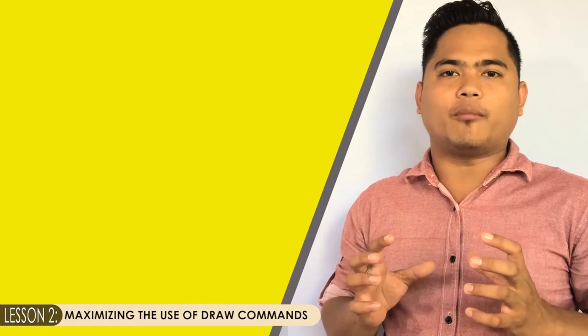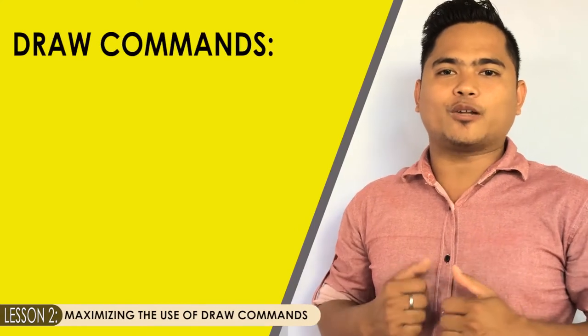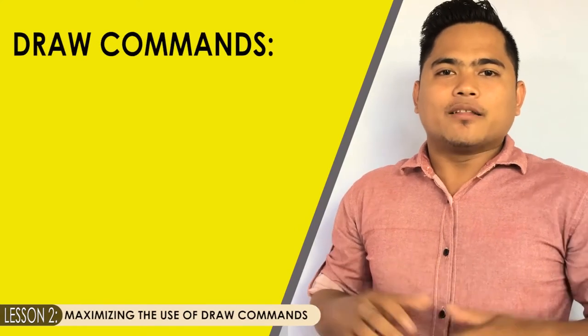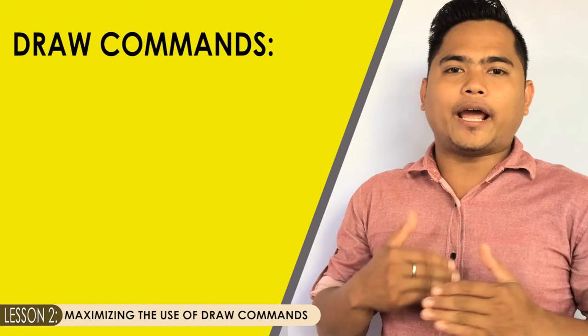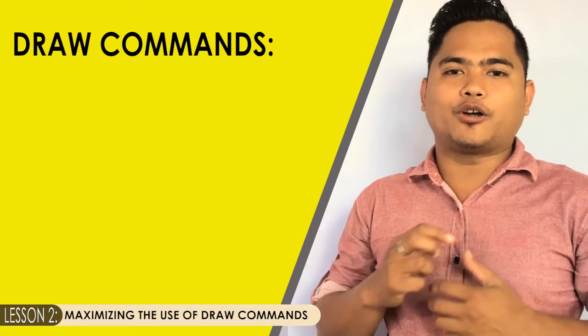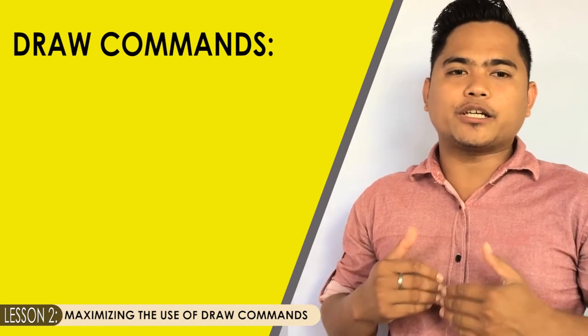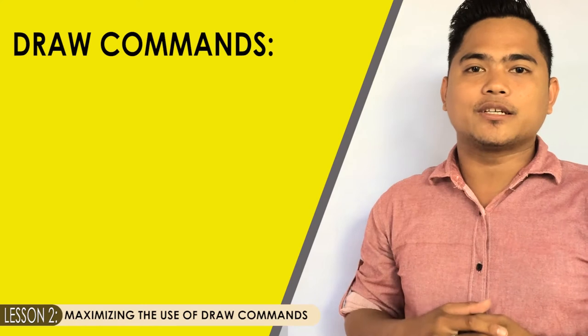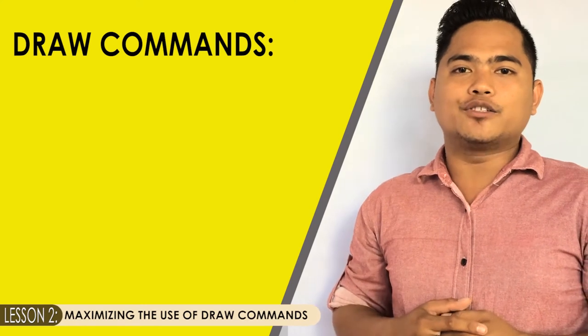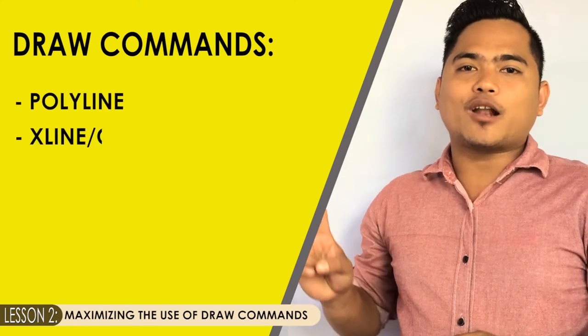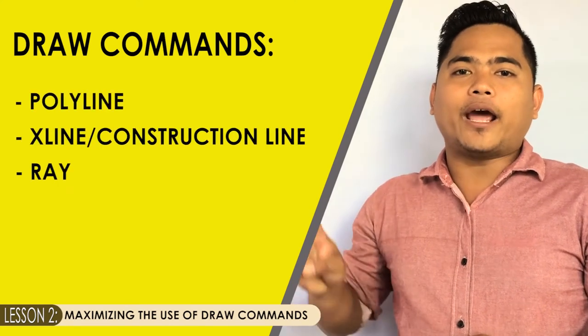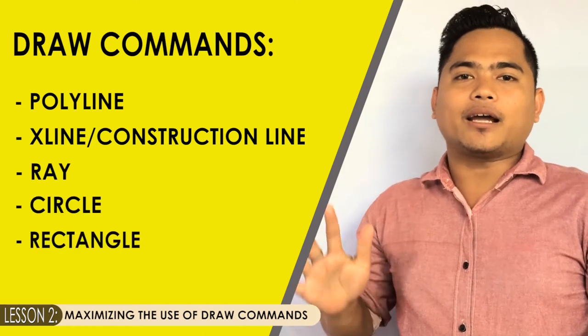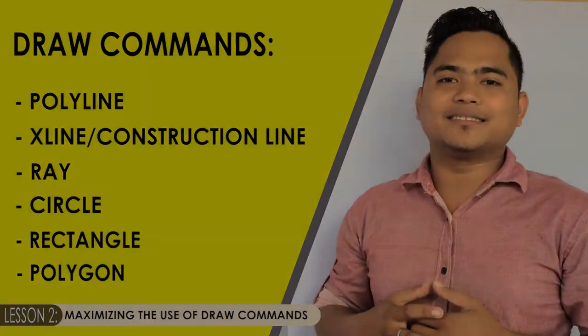In lesson 2 of the tutorial, discuss about some of the following draw commands used in completing your AutoCAD works. These commands commonly used to create drawing or start drawing, especially constructing 2D drawings. It includes polyline, x-line or construction line, ray, circle, rectangle, and polyline commands.